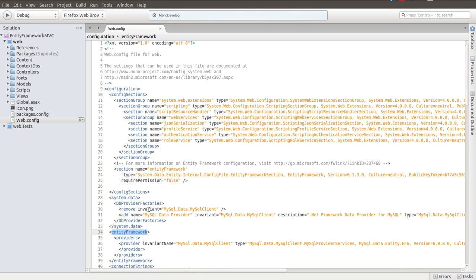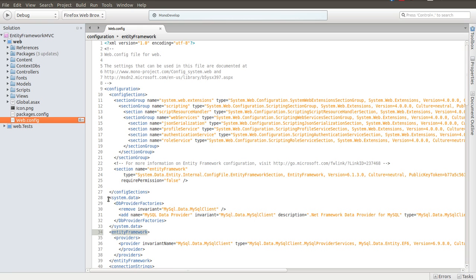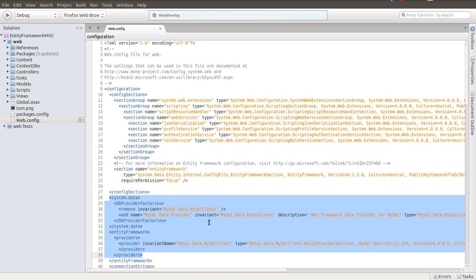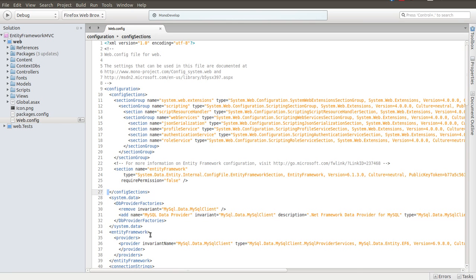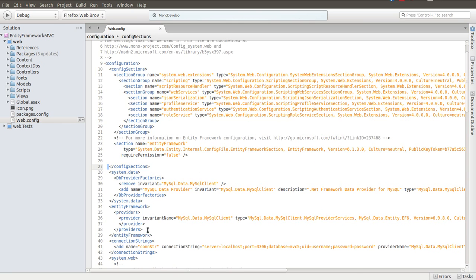When we added the entity framework, it created a lowercase w dot web.config file, and pretty much I just moved this stuff from that file over to here and put it at the same level as this. The last thing that needed to be added was the connection string.